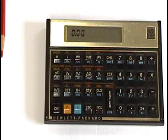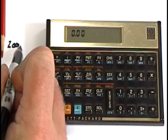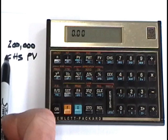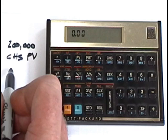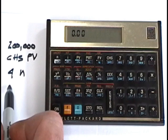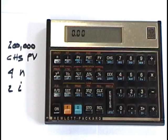All right. Let's do one more time value of money problem, measuring price appreciation. Let's say, for example, I'm looking to buy a property for $200,000. Now watch this. I have to change the sign convention because it's assumed that I paid this money out. Therefore, it's negative. So I'm going to hold the property for four years. 4 N. Now you'll notice I do not press this blue G button in this problem because this is one payment per year mode.